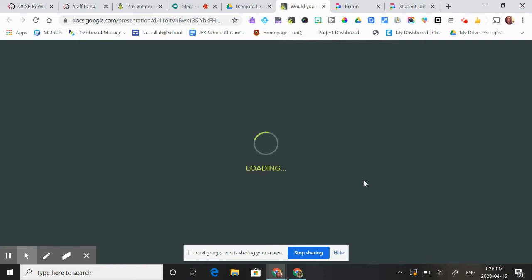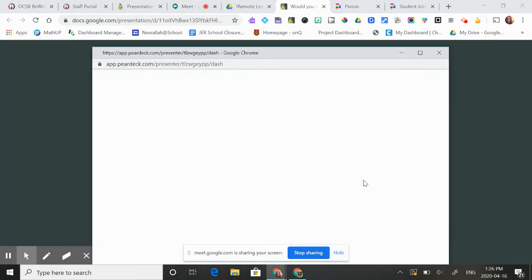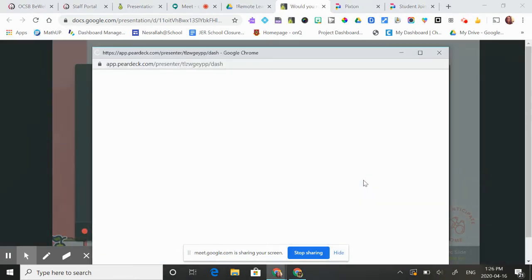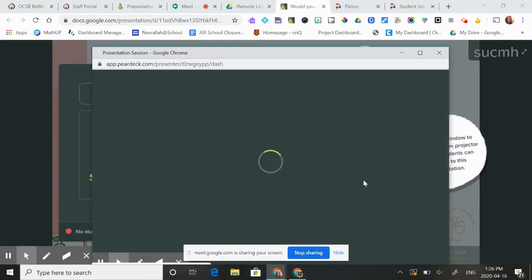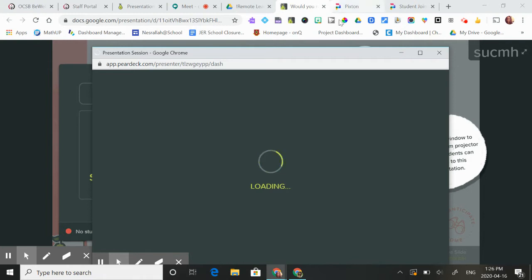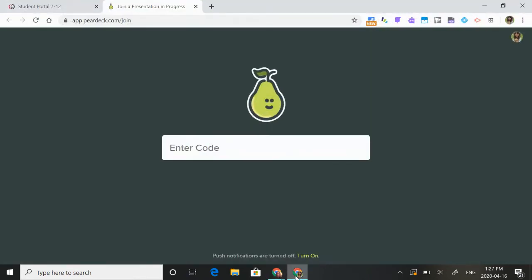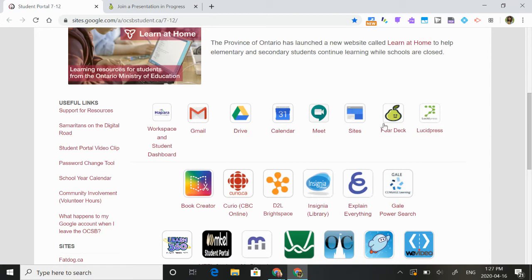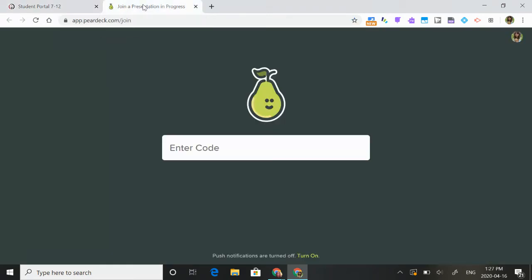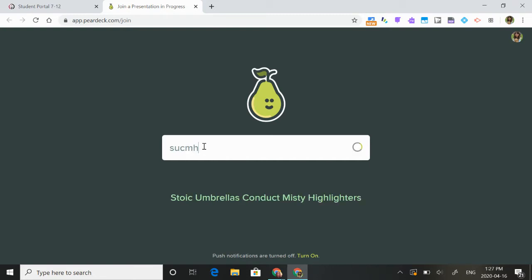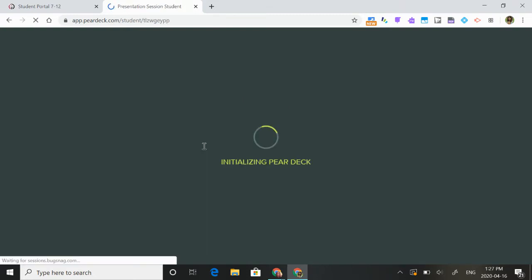A code will pop up on my screen just like a Kahoot would. Here's the code. I'm going to show you what it would look like for a student. My student has gone to the student portal, picked Pear Deck, and now all they have to do is enter the code just like Kahoot.